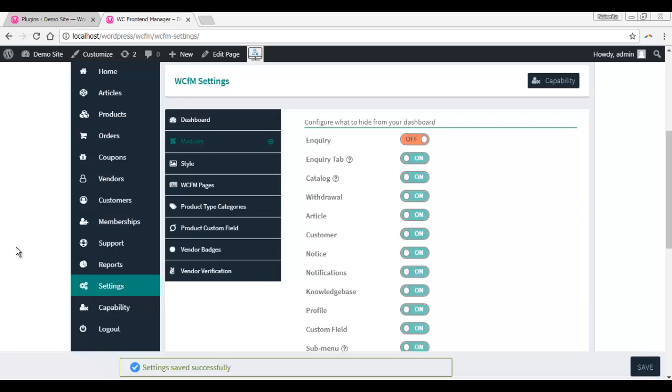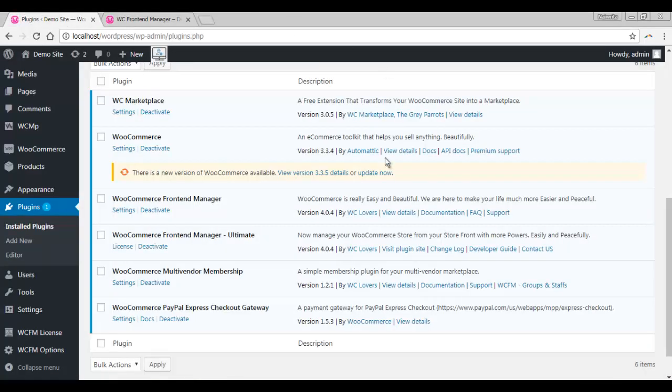To set this feature, you need to install the WooCommerce Frontend Manager Ultimate plugin.